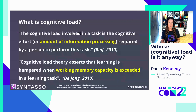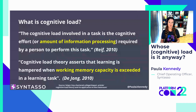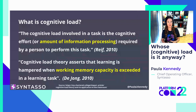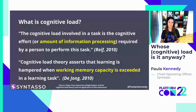De Jong stated that cognitive load theory asserts that learning is hampered when working memory capacity is exceeded. In other words, if we have too much cognitive load, our working memory — the amount we can process — gets overloaded and we struggle to complete the task we're working on. So how does this apply to us in our industry?